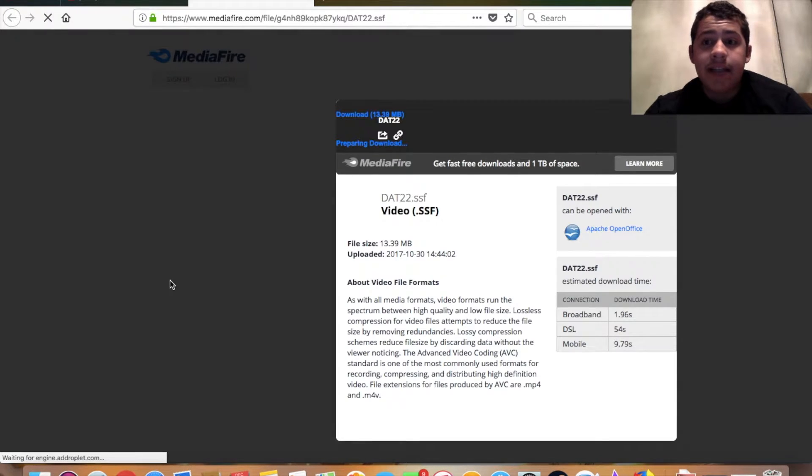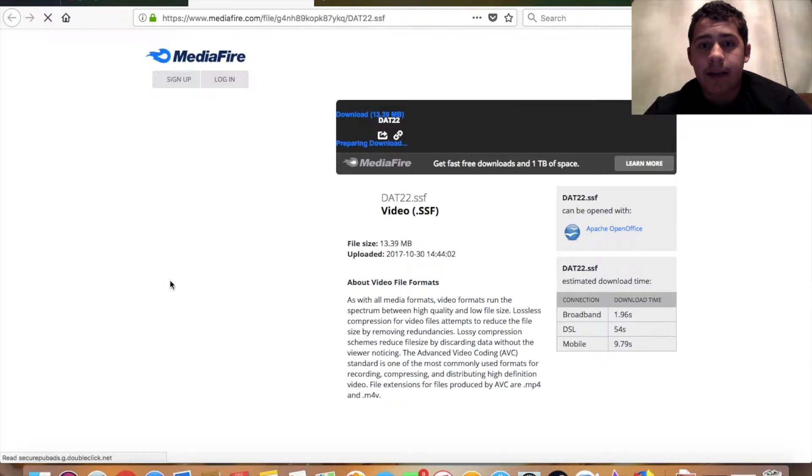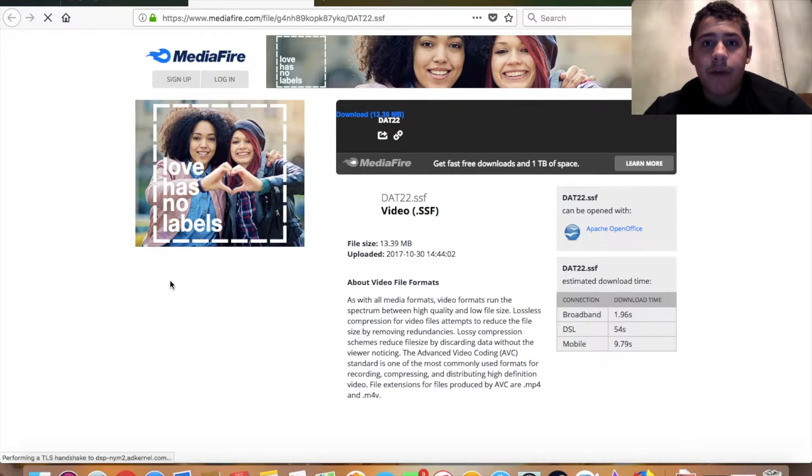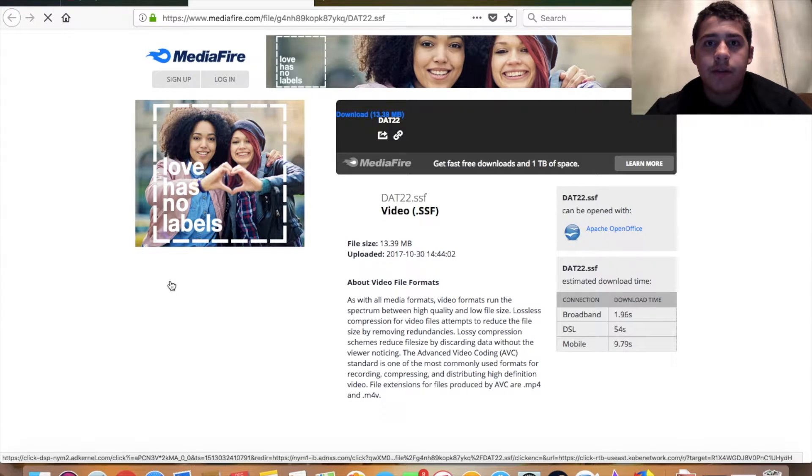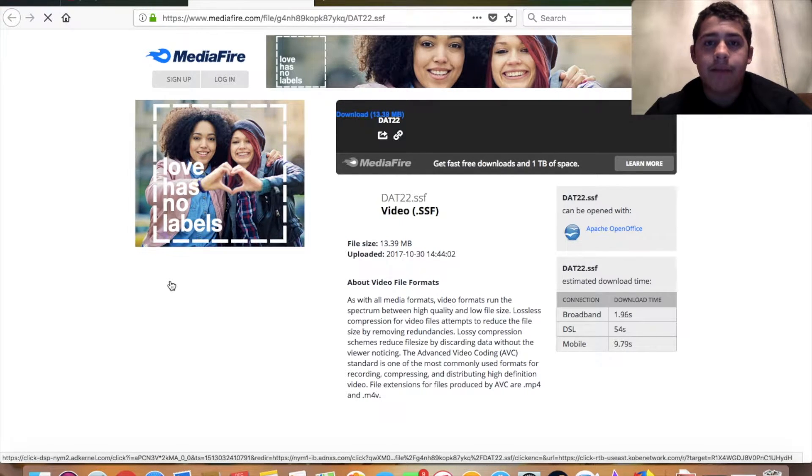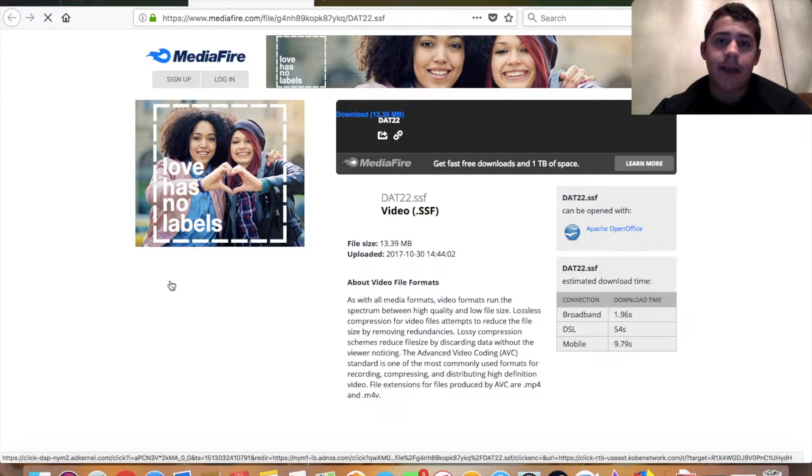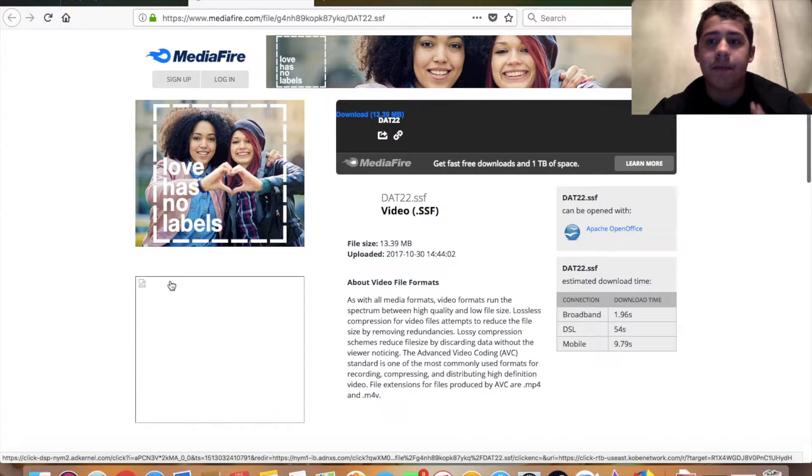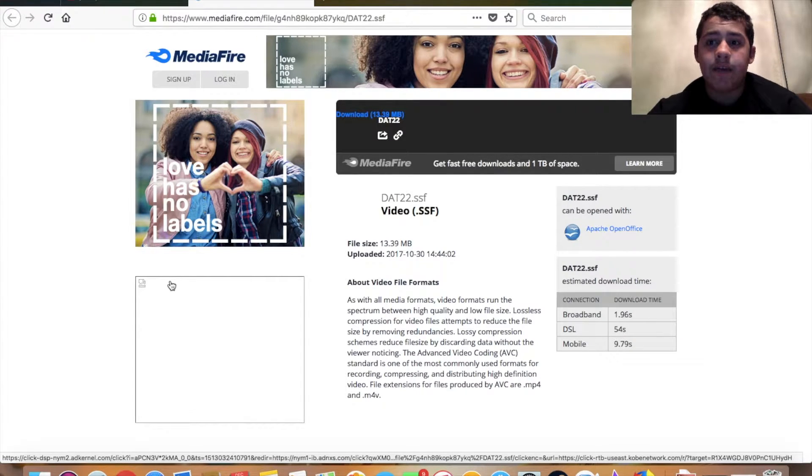The DAT file, if you're confused on what it is, is basically the character file for the characters in the game. Once you replace it, it replaces the actual character, and then your mod is going to be in the game for you to use.